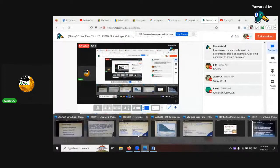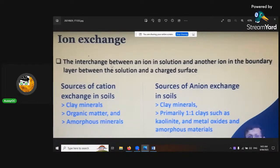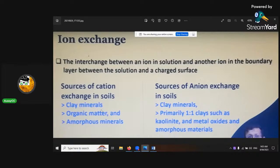So the ion exchange capacity is a combination of the two - not the two irons. You've got your cation, which is your positive charges, and your anion, which is your negative charges. Between those two, that's your ion exchange capacity. The interactions between an ion in solution and another ion in the boundary layer between that solution and the charged surface equals the exchange. Some sources of cations are clay minerals, organic matter, and amorphous minerals. Sources of anions are clay minerals - primarily the one-to-one clays such as kaolinite - and metal oxides and amorphous minerals.